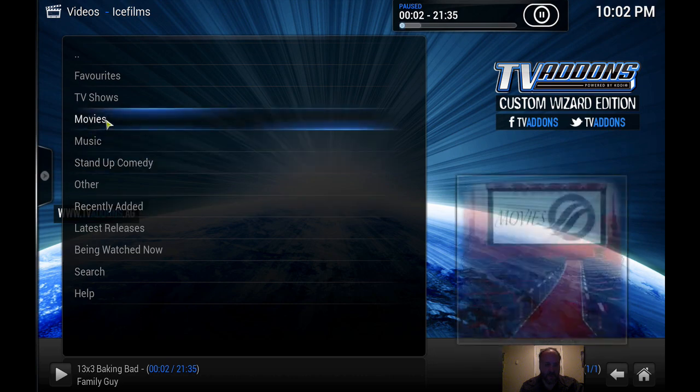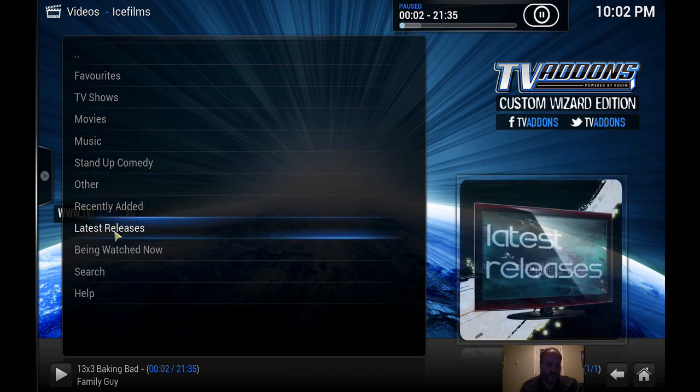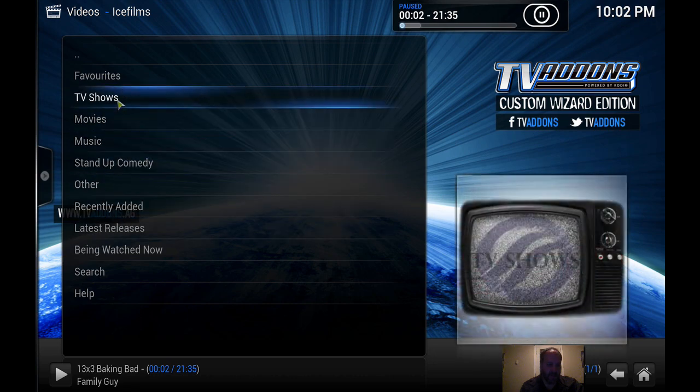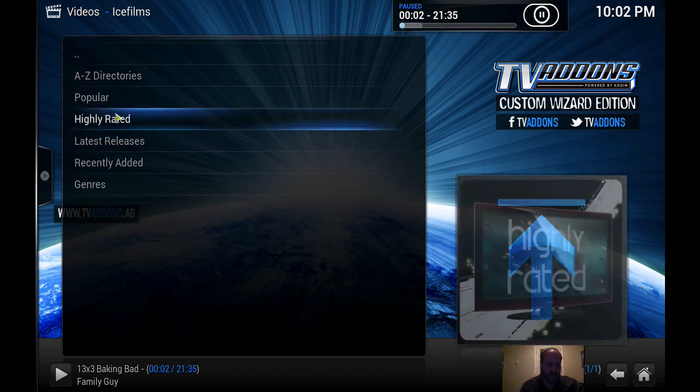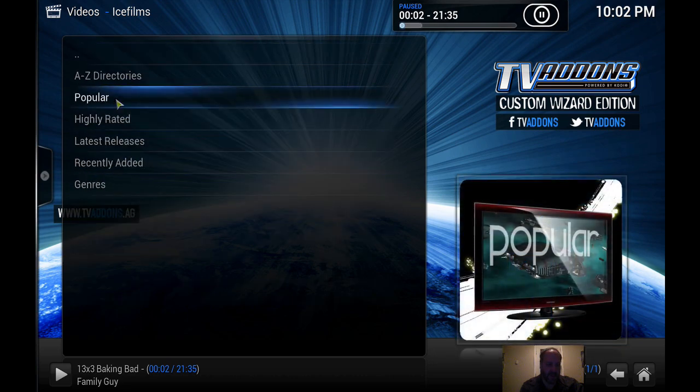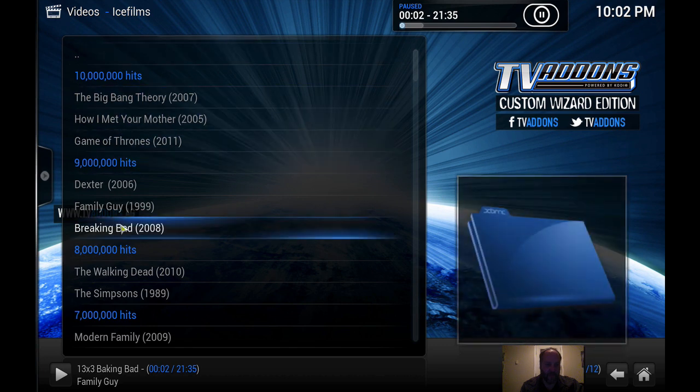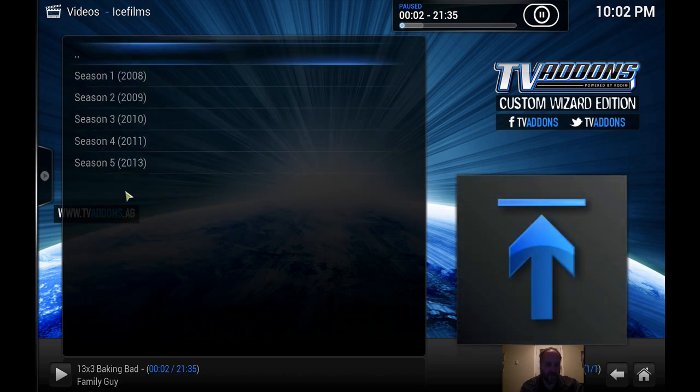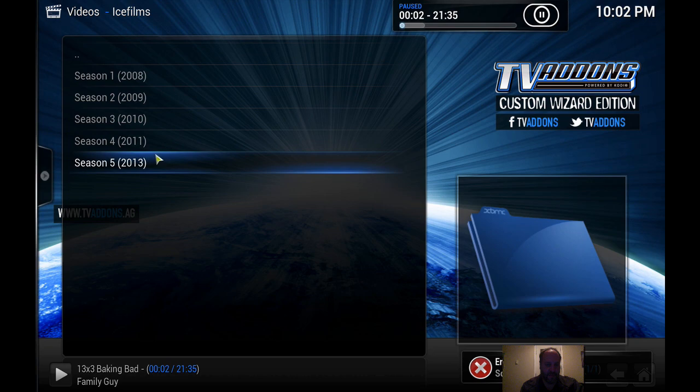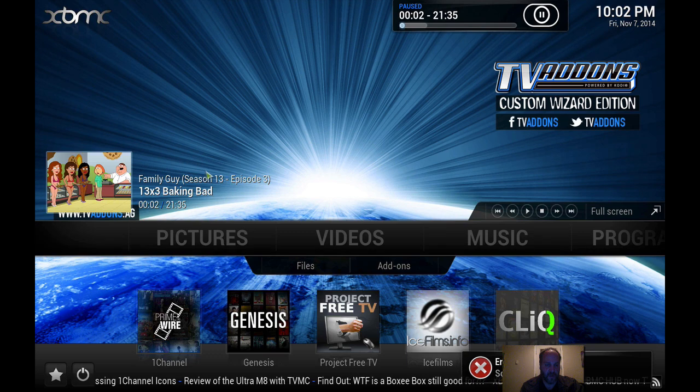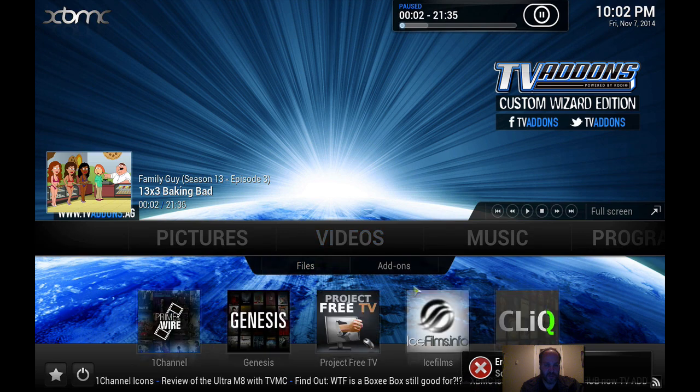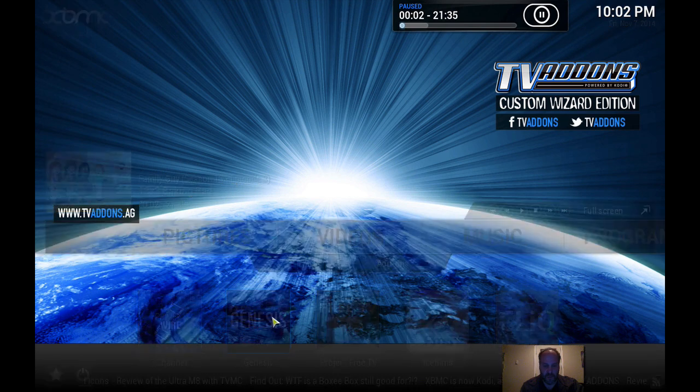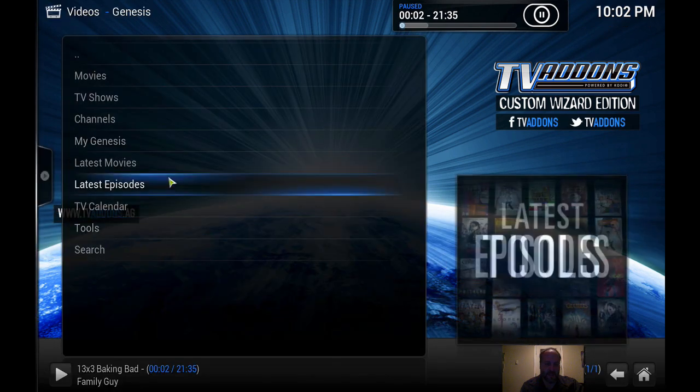Maybe later. And we can go to TV shows, most popular. Let's just say you want to see Breaking Bad, season five.